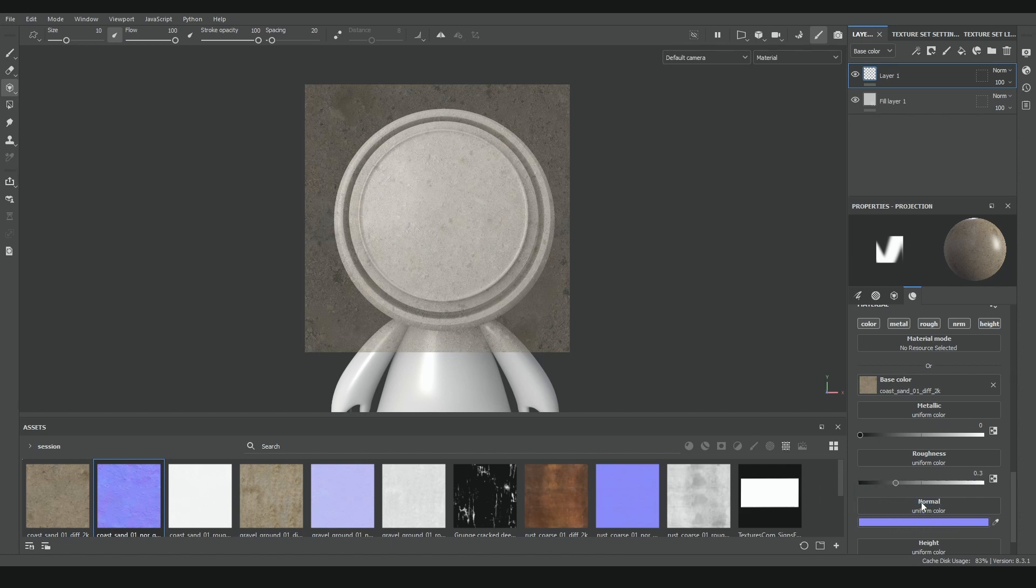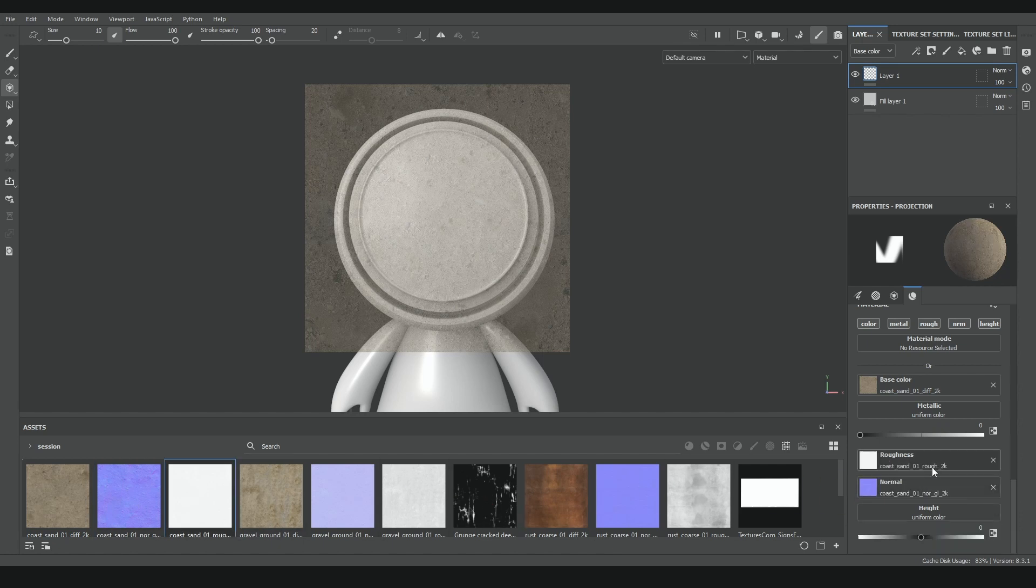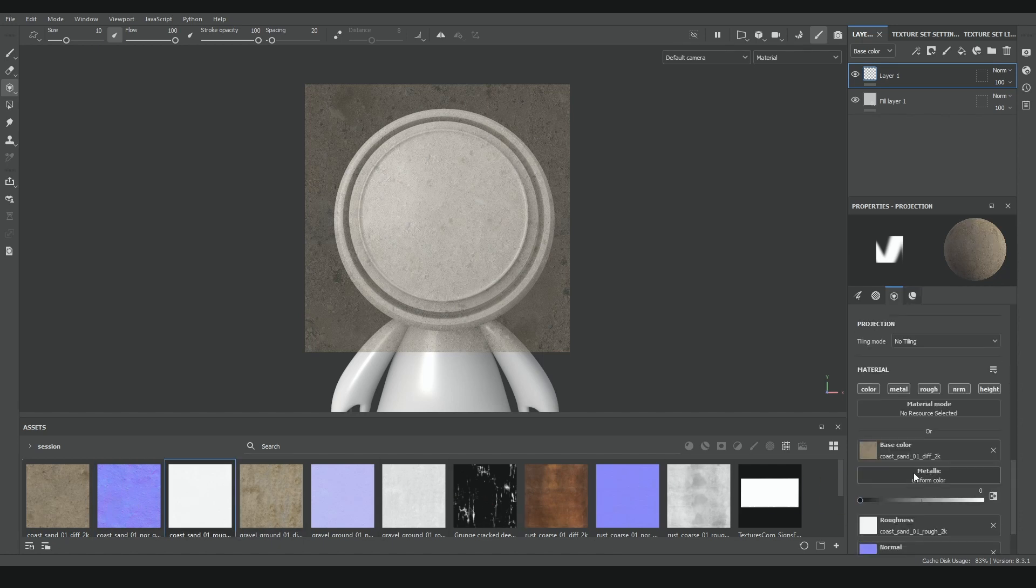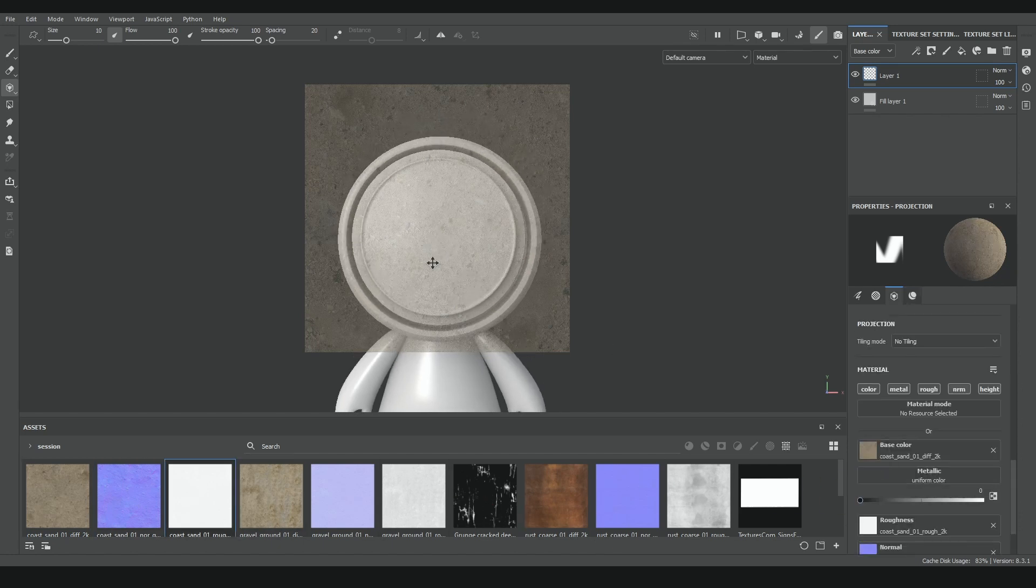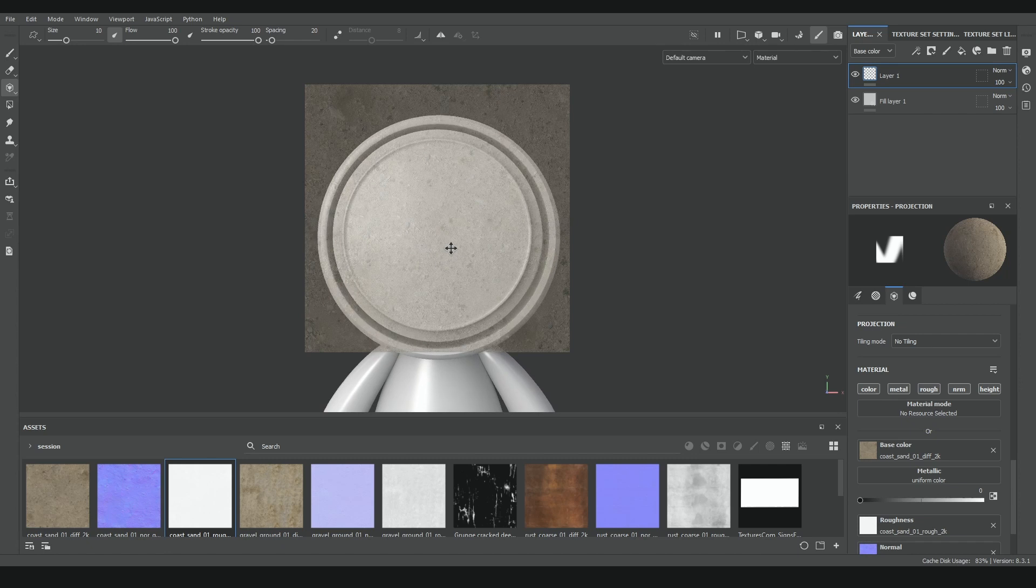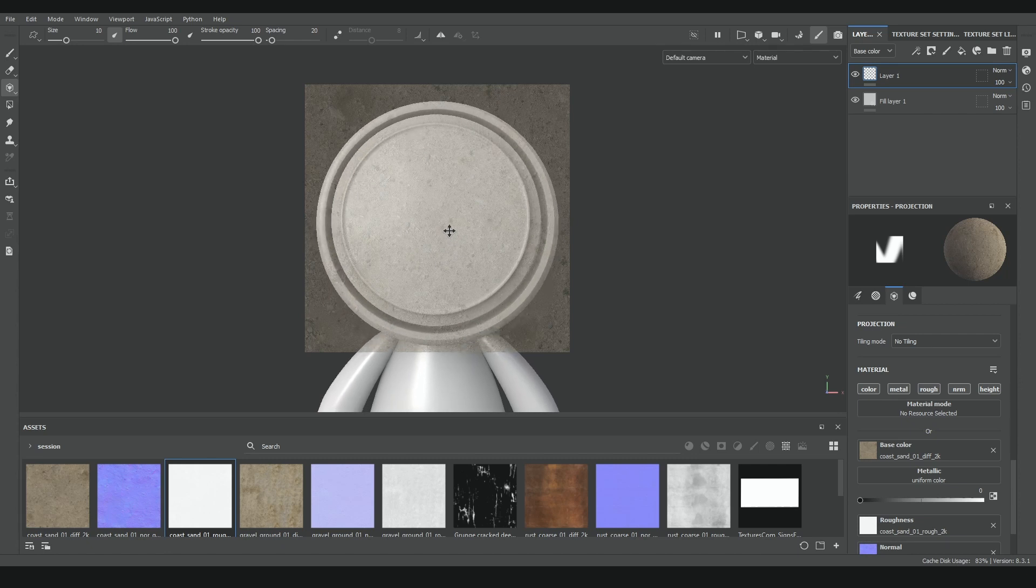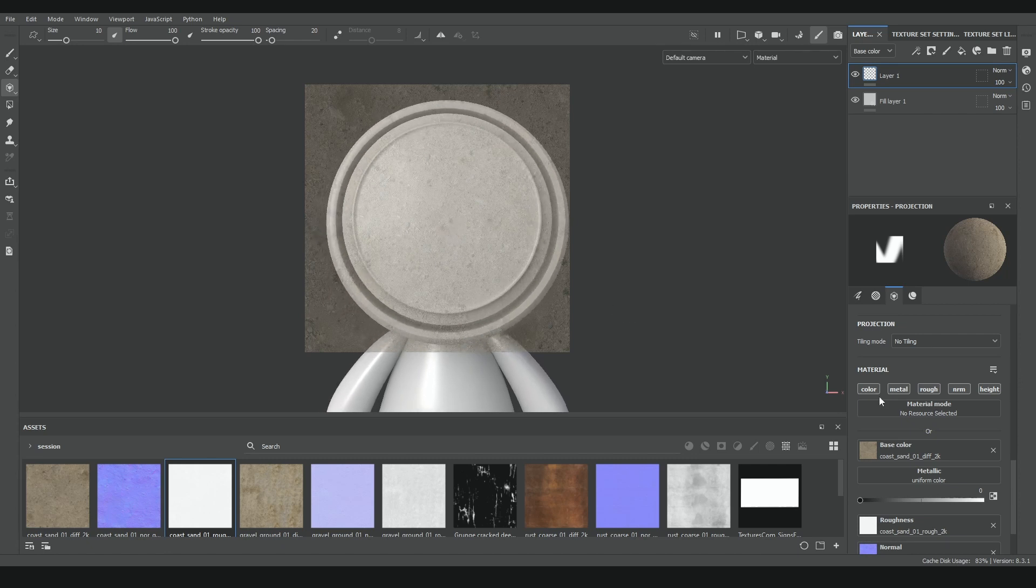For example, I have some dirt textures from textureheaven.com with the base color, roughness and normal map, so I can fit them to the projection tool and start working with them.